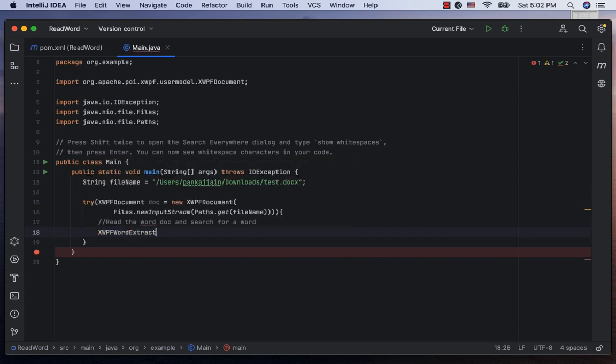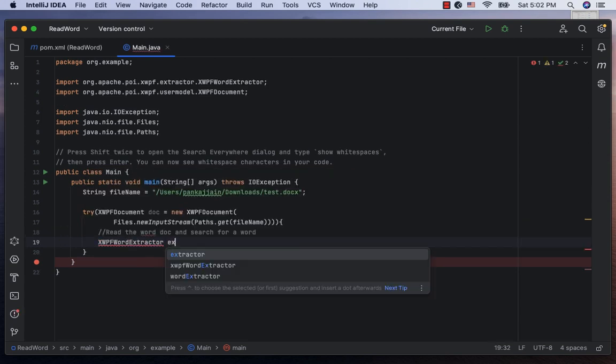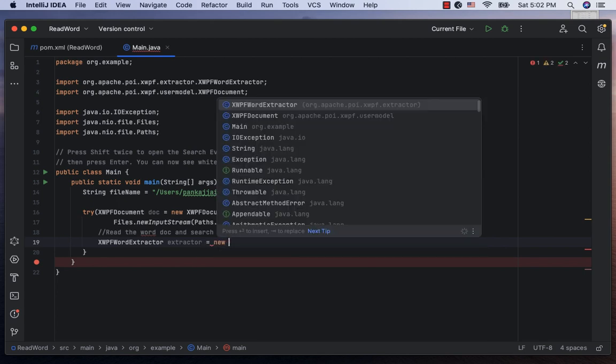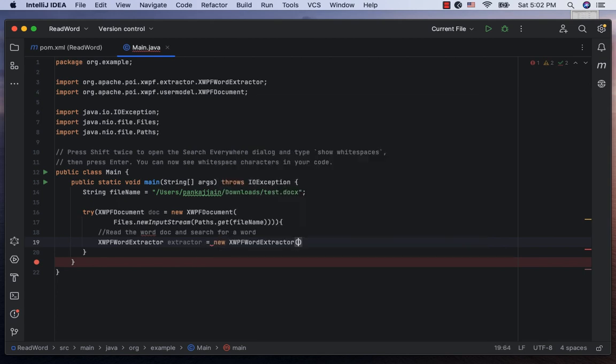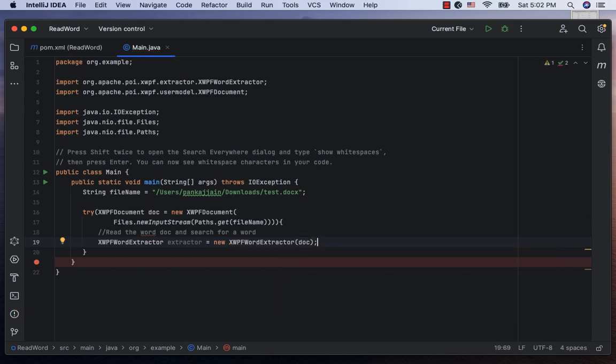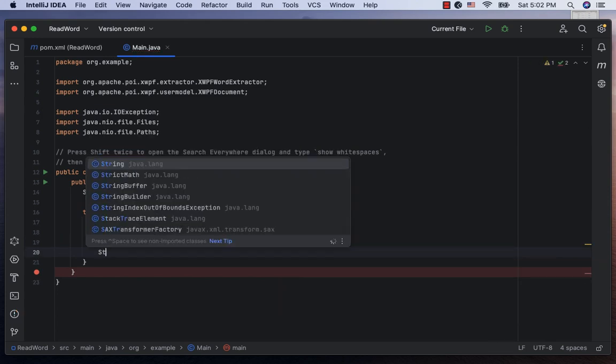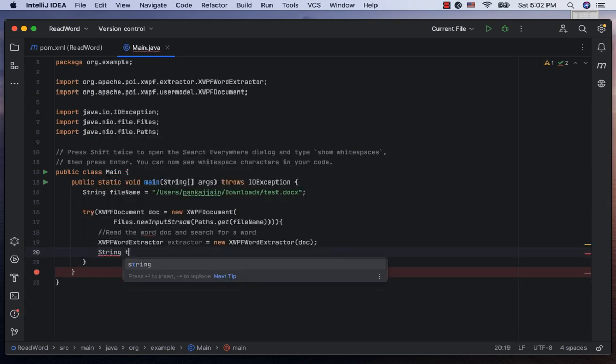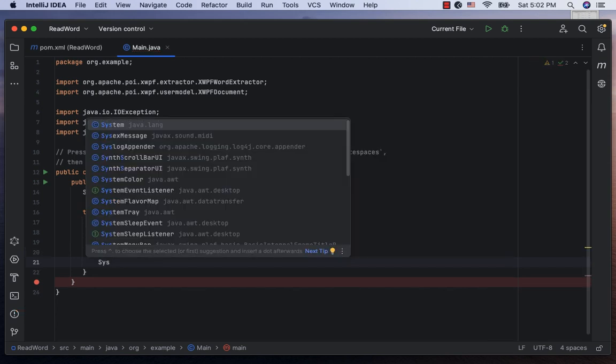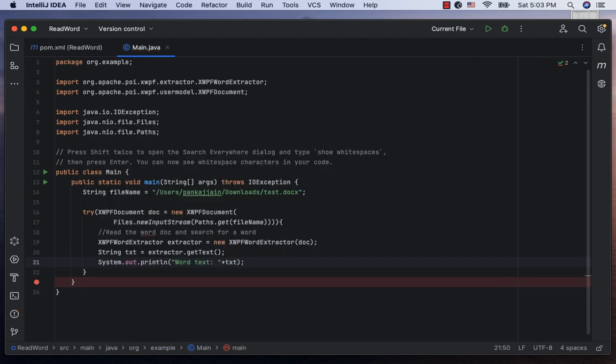Create an instance of xwpf word extractor, call it extractor and instantiate it by calling new xwpf word extractor passing in the doc. Now, we can get all the text in the Word document by calling extractor dot get text. Let's output the text.